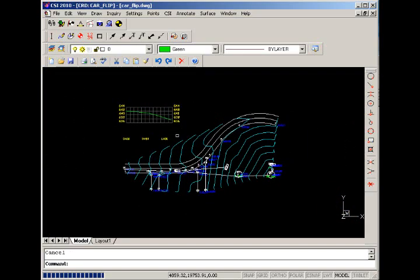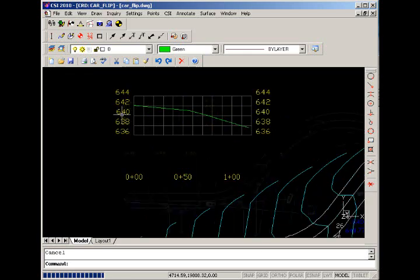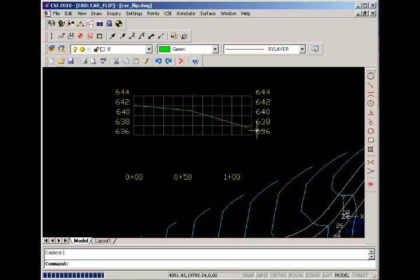This elevation change will be helpful for us when we get into the accident reconstruction tools when we're prompted for an elevation change.